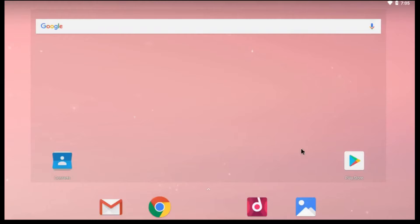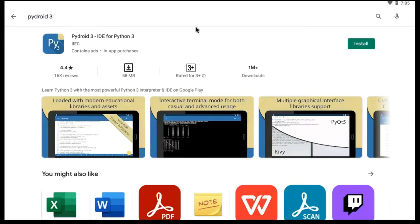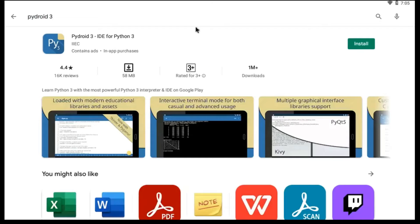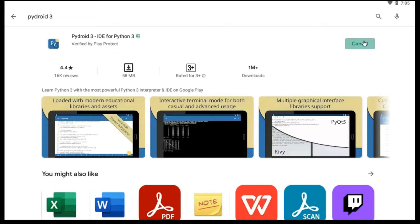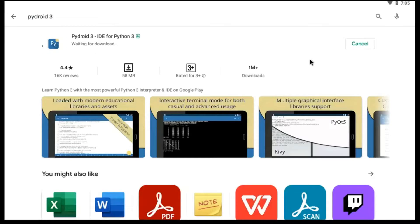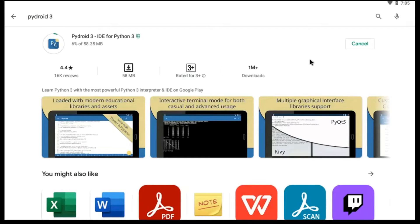To run Python code, first you need to download PyDroid 3 application. To download it, open Play Store and search for PyDroid 3. You will see this app at the first, click Install, and wait till it gets installed. The download link of this application is in the description.